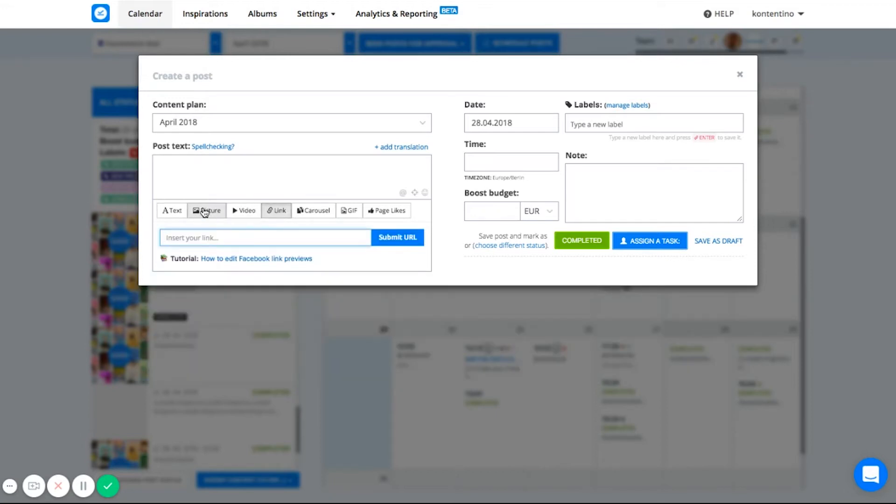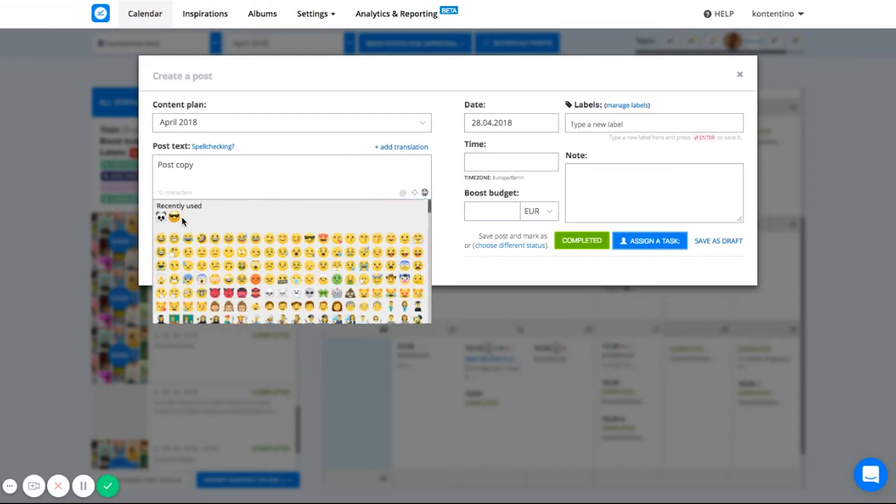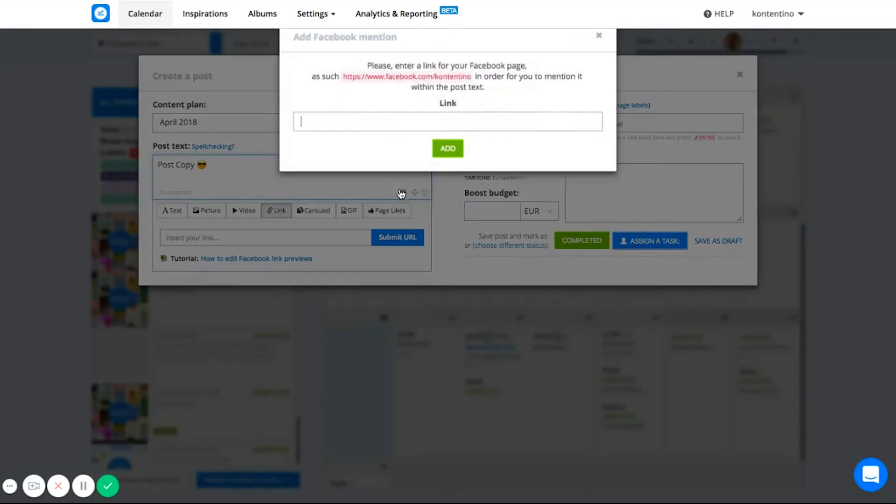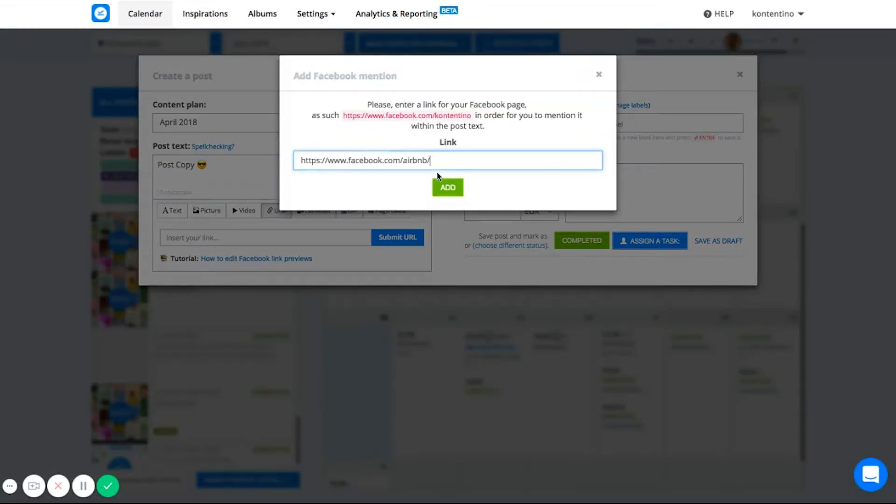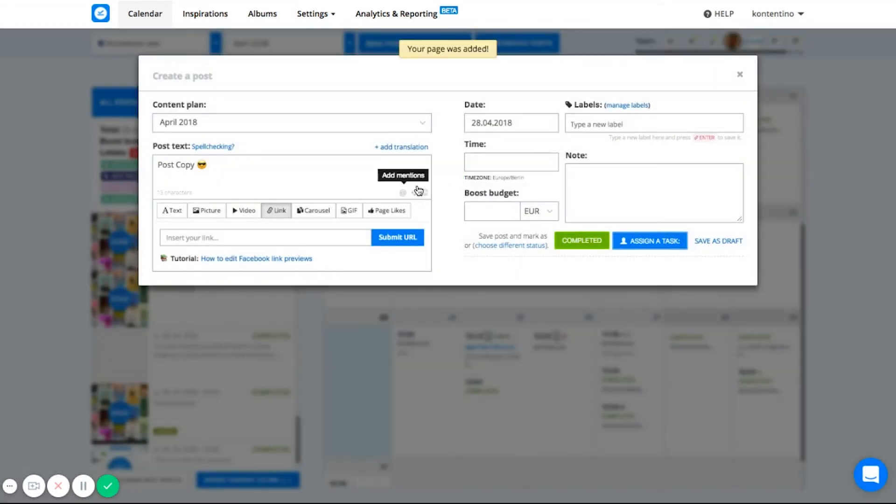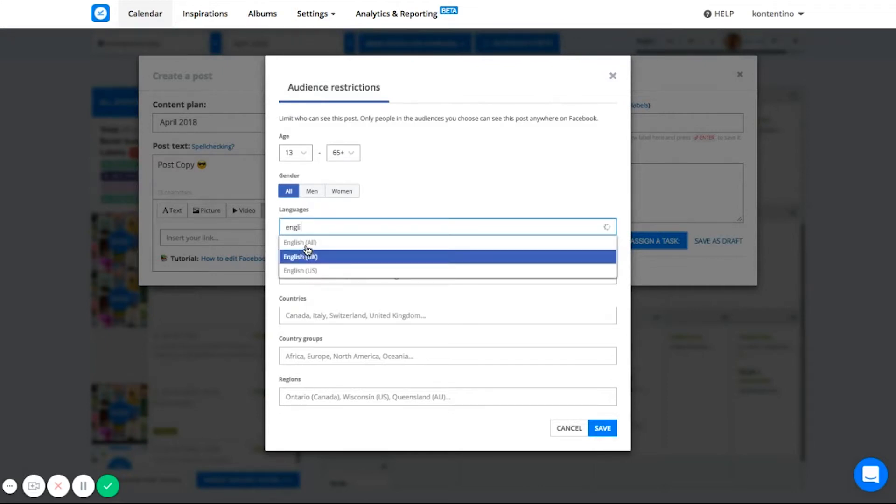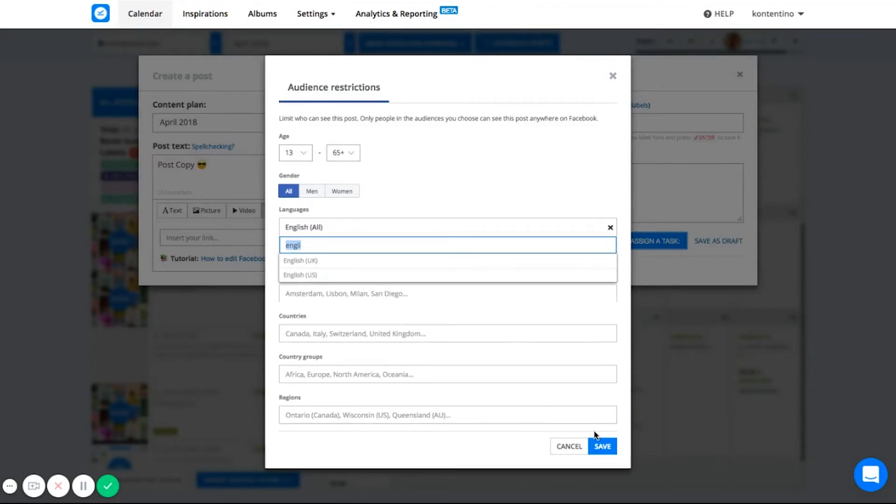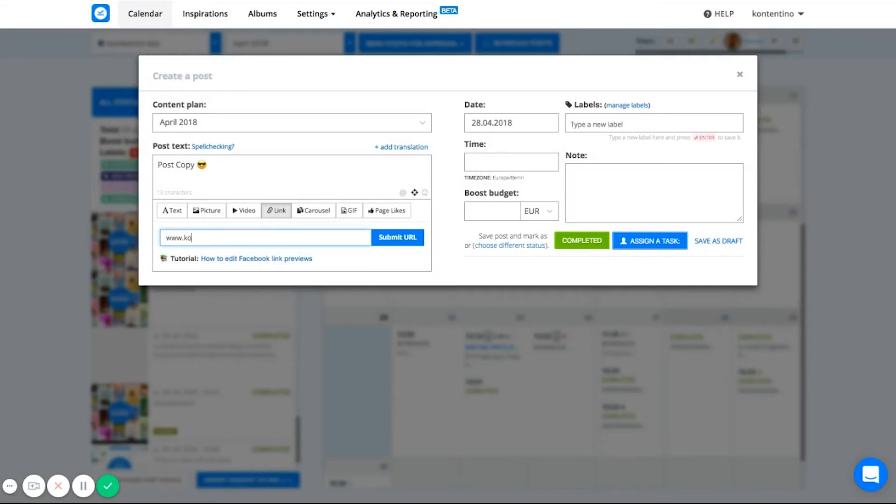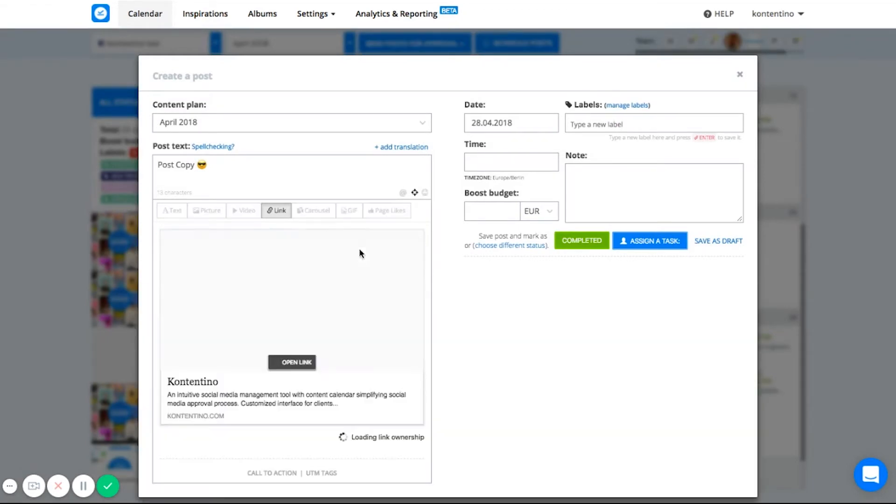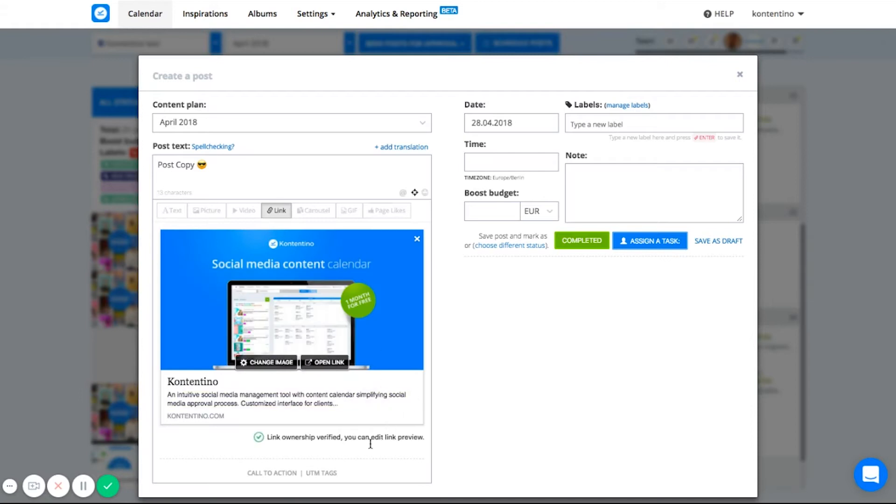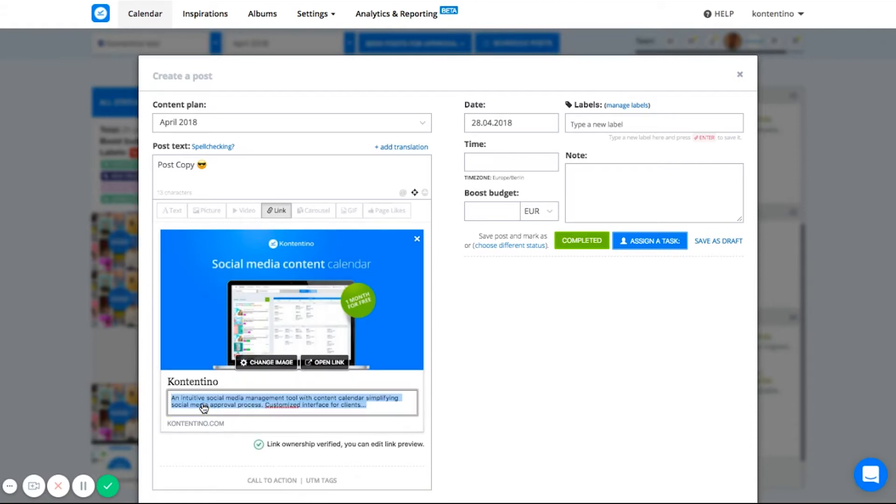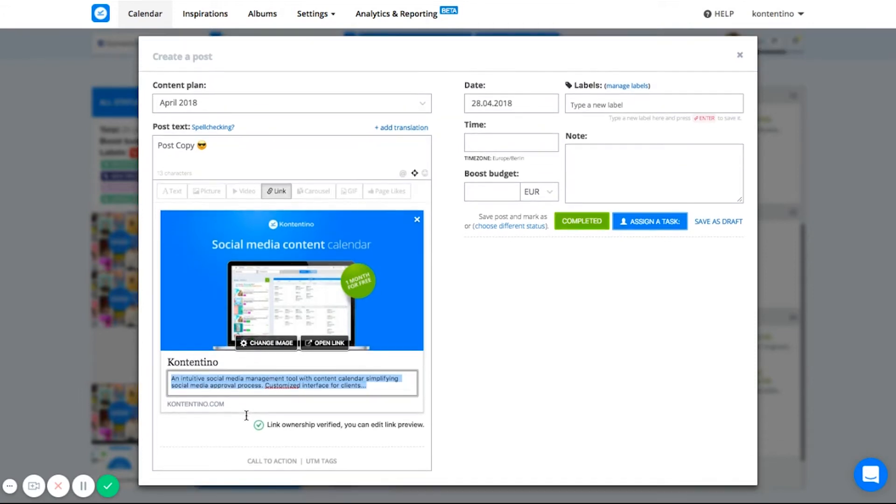I'm gonna type in my post copy. You can add some emojis to make it more likable. You can even tag a Facebook page just by using an at sign and the name of the page. Clicking the target icon, I can restrict my audience and target specific place or language. Now, I'm going to paste my URL in here and click submit. I can see that the ownership of the domain is verified, so I am able to easily change the image, change the headline and even rewrite the description.